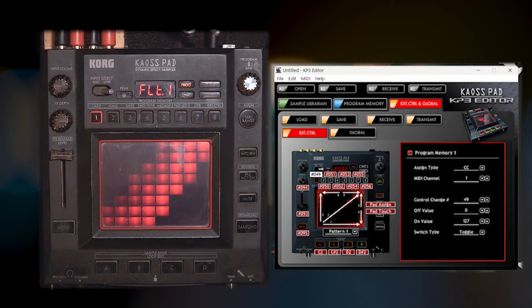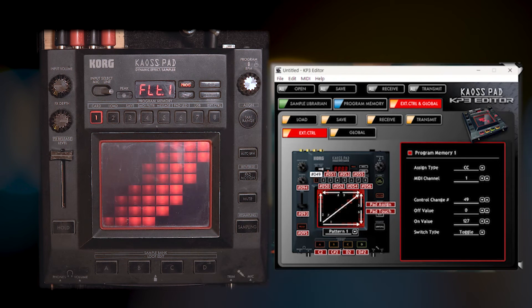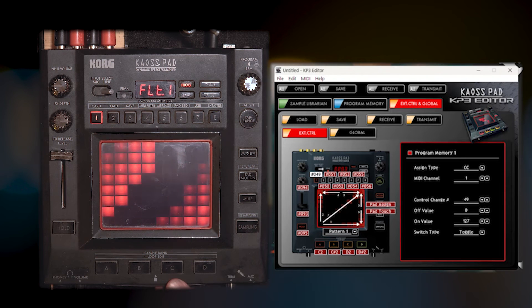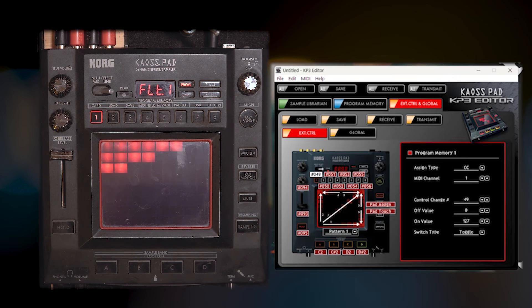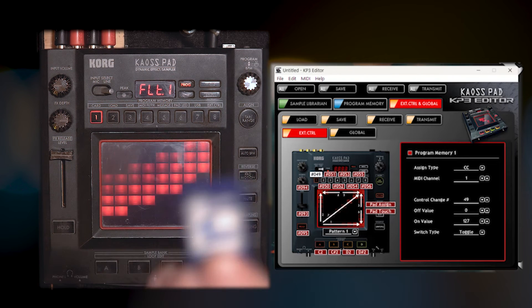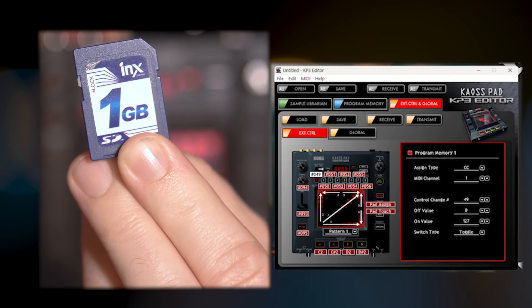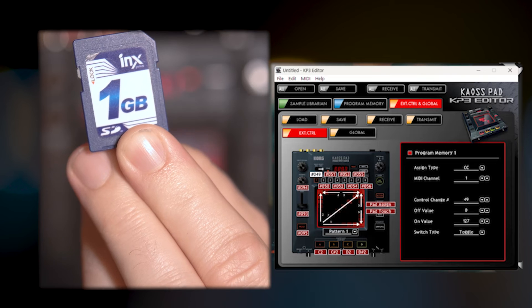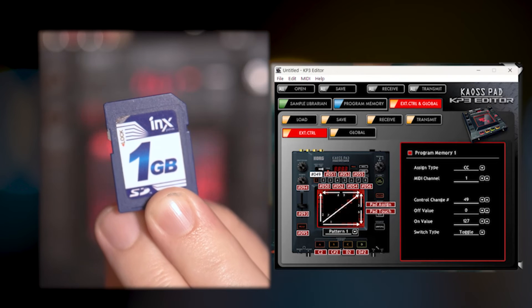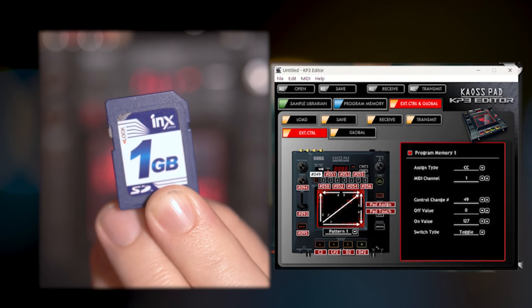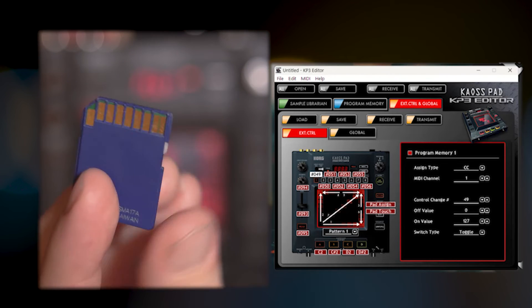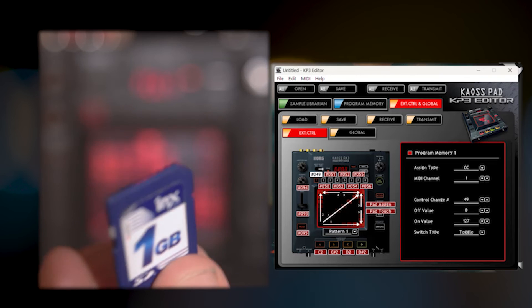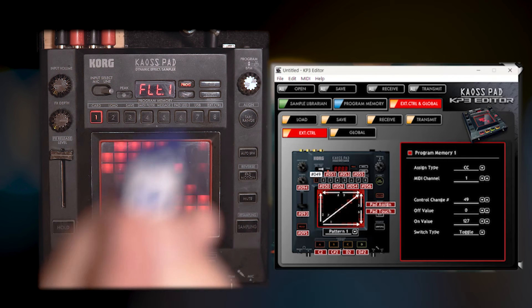But I do have a workaround, but you're going to need something. And it is one of these. Let's go. So this is an SD card. And I'm sure that most of you guys are familiar with this.